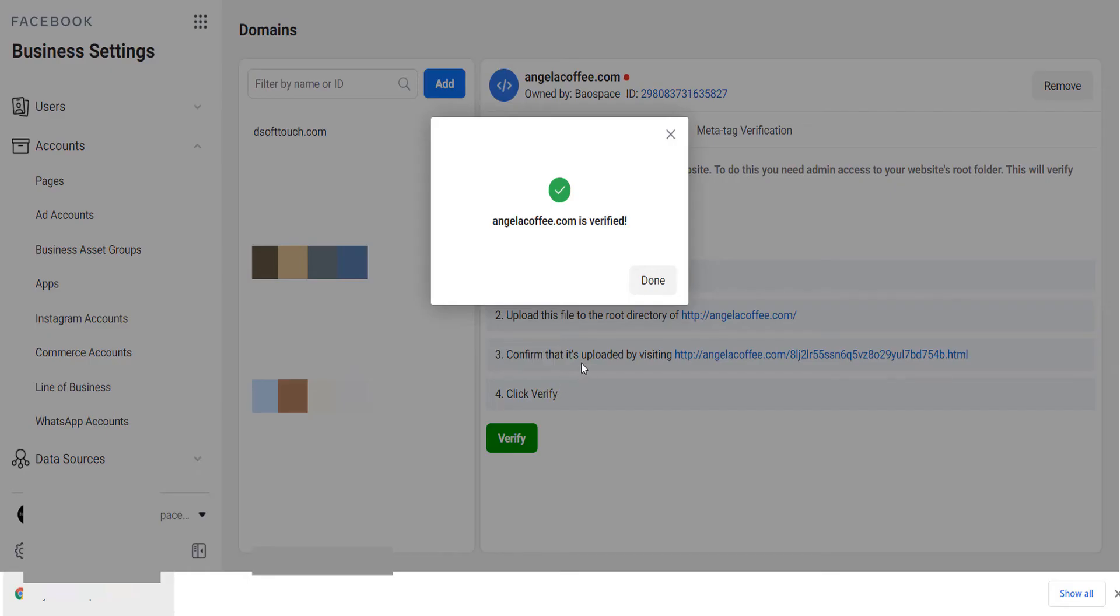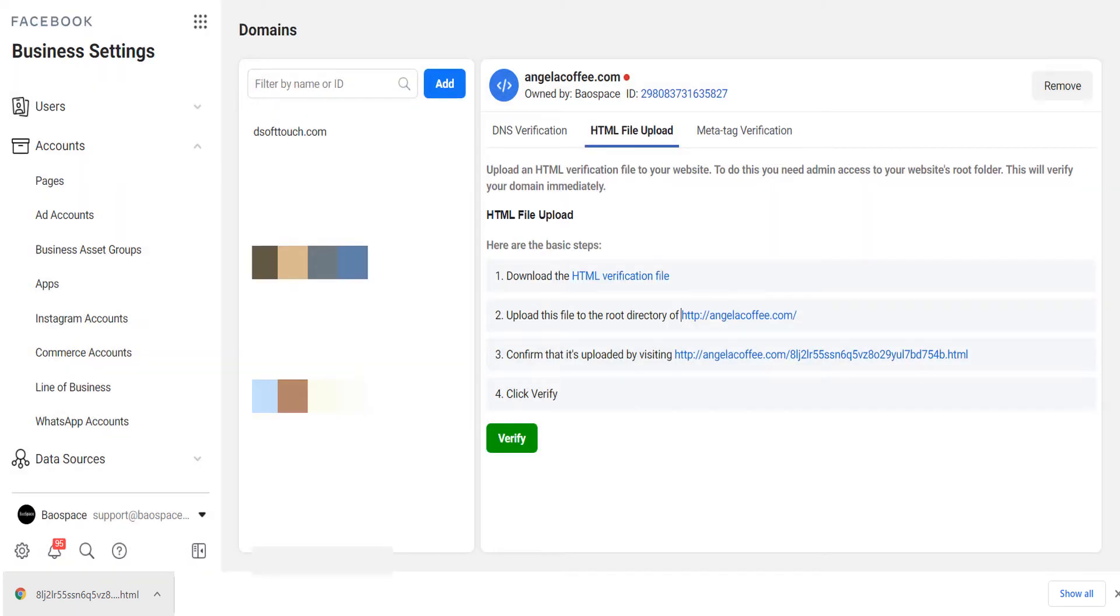And you can see that right after I uploaded the HTML file upload and I clicked on verify, the website is now verified as well.